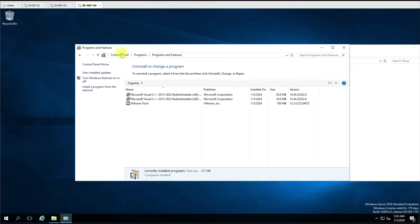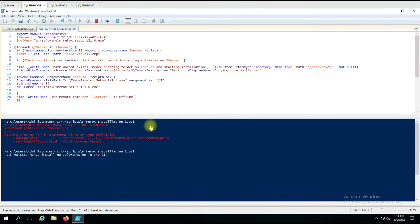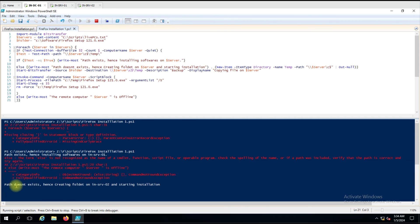Let's delete the temp folder on the second computer so the script should create it. I deleted it. Running the script — you can see 'path doesn't exist, hence creating folder on server 2 and starting the installation.' However, there is an error — 'else is not recognized as a function' — because I placed the else statement in the wrong position, the curly bracket was misplaced.